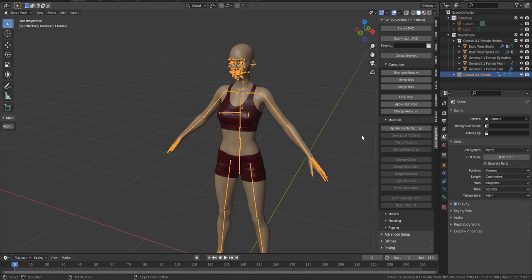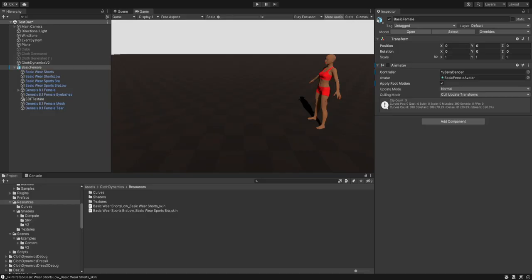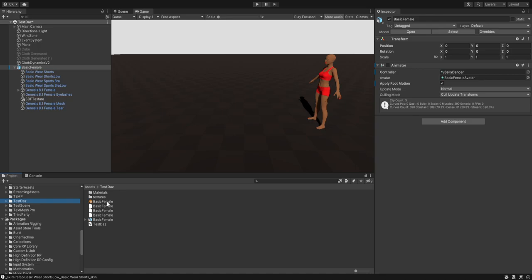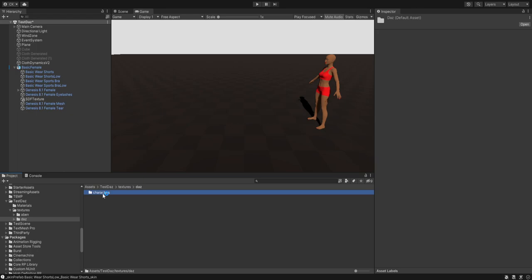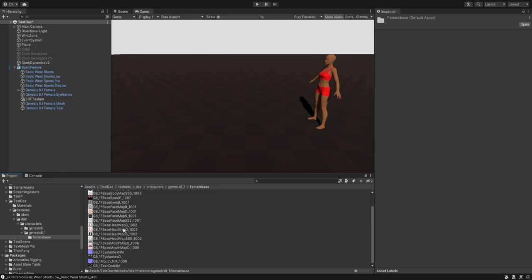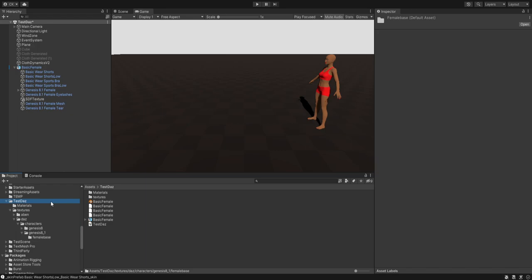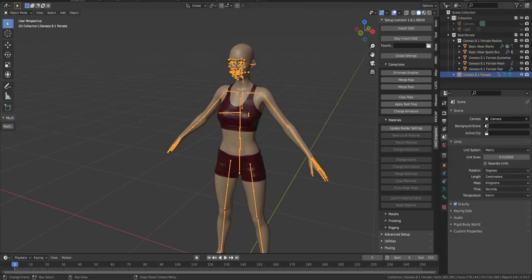It will generate a local folder in the folder where you saved it. I saved it here in this extra folder in Unity, and then it generated this texture folder here — and there are all the textures the model has.